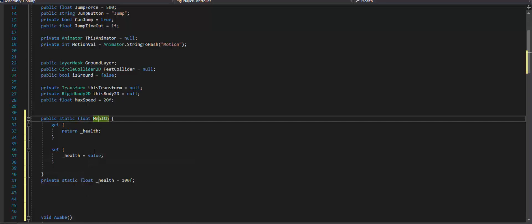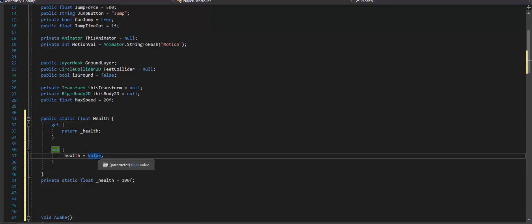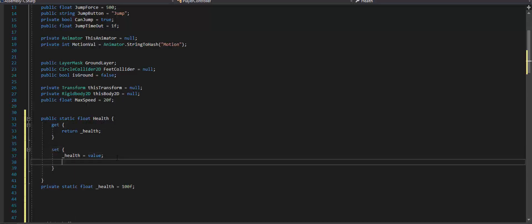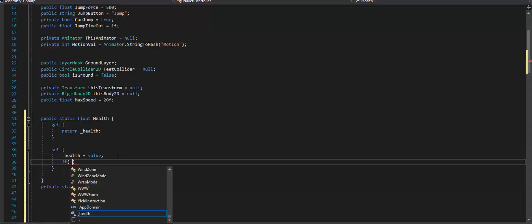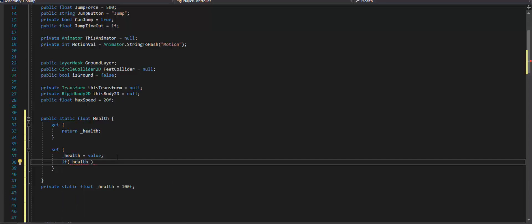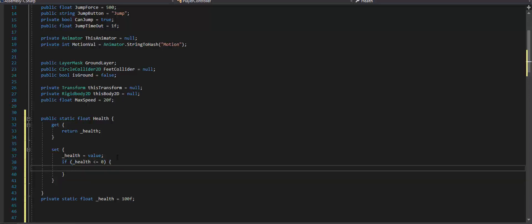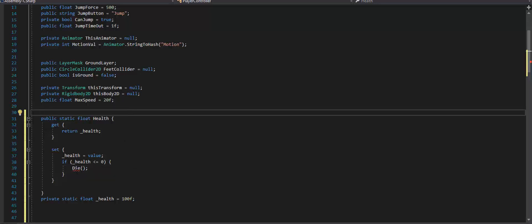The reason value is useful is because it's a keyword that C# recognizes, so we didn't have to set it up. It's implied inside this procedure. Then we want to check inside the setter: if the health is less than or equal to zero, then we want the player to die.